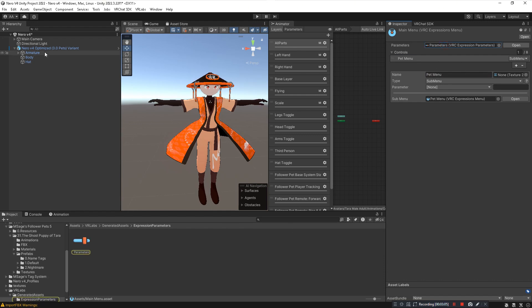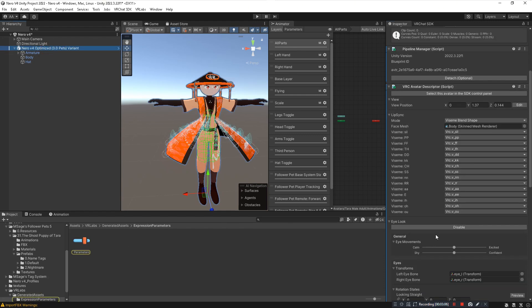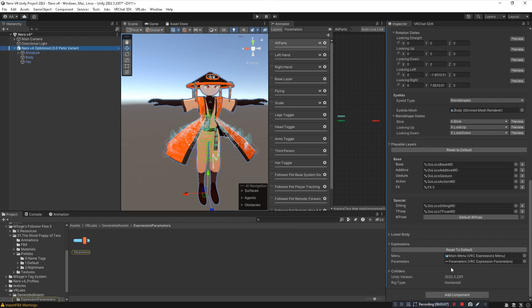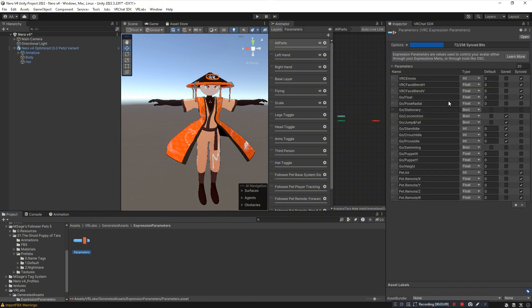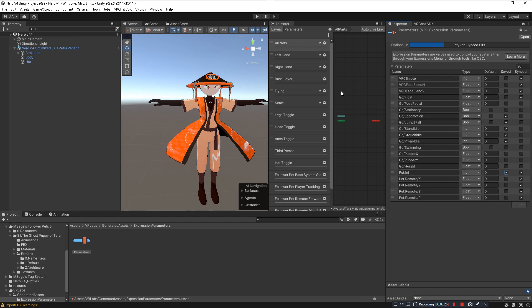Open your avatar's parameter list and make sure the necessary parameters were added correctly. For Pet.Int, I like to click Saved — that way if you toggle your pet off, then switch off the avatar and back on, the pet will stay off.